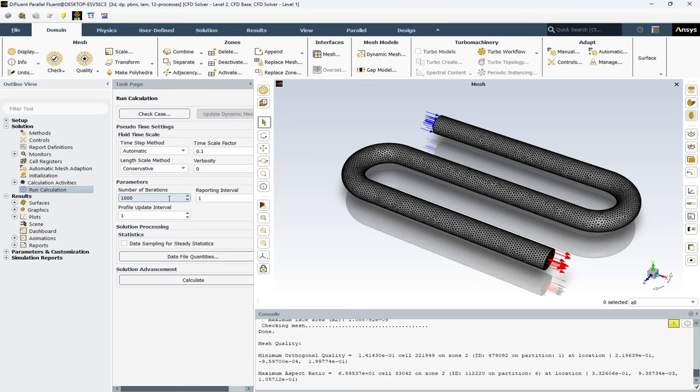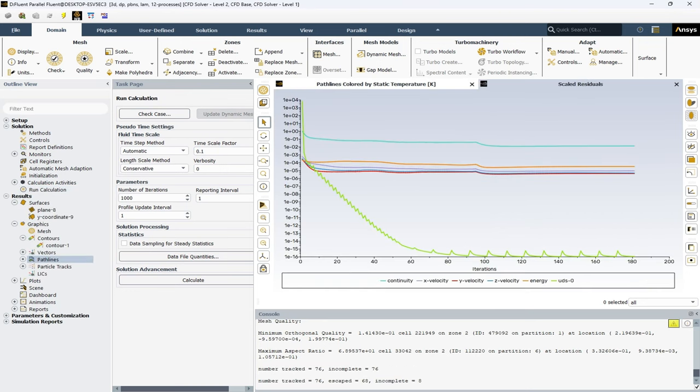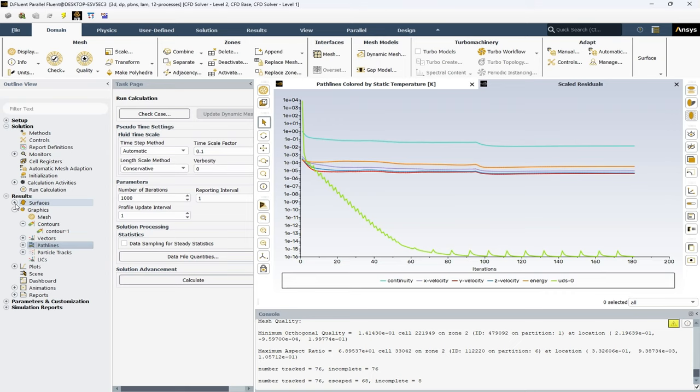Okay, after entering 1000, we can hit calculate and the solution will start to get solved. Okay, after about 180 iterations, the solution is completed and converged. And now, you can extract some graphical views from the graphics under the results.